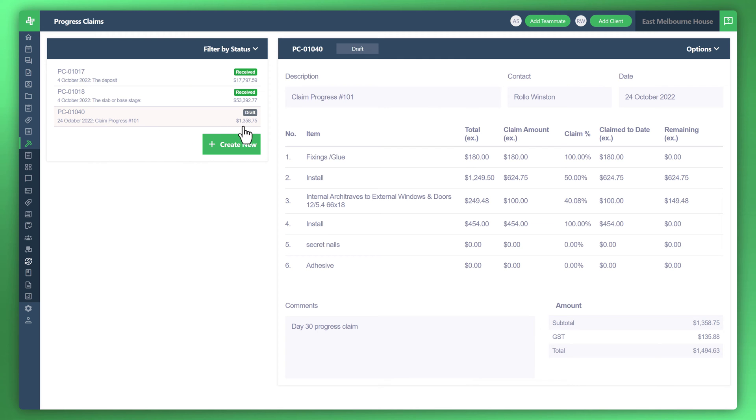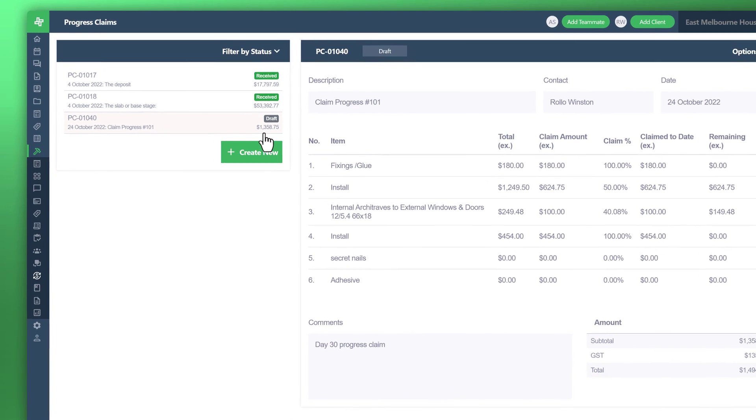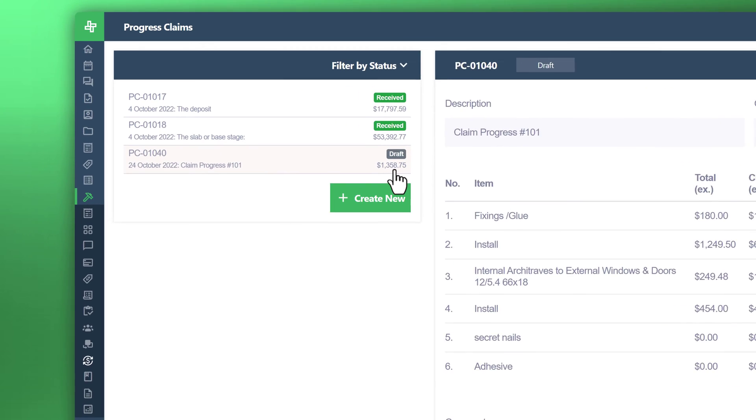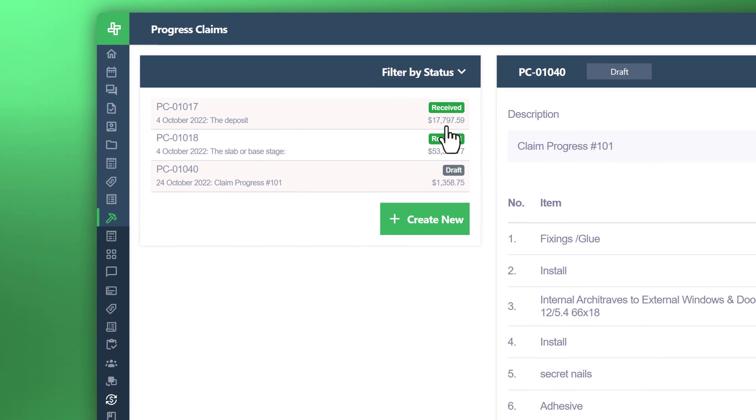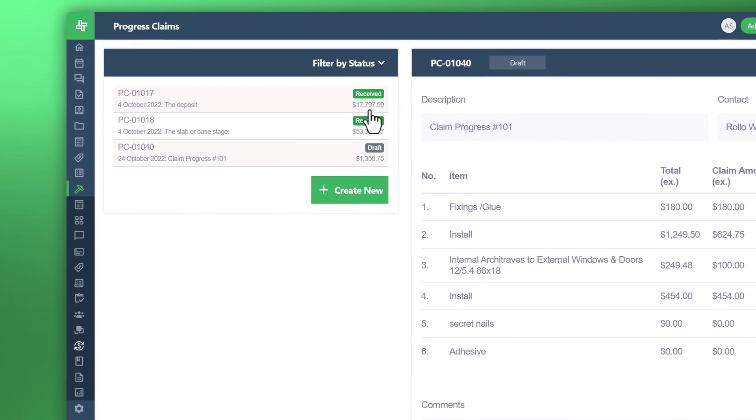All these are sitting in draft at the moment. There's a couple there that we've done on a previous demonstration. That's one way we could do it.